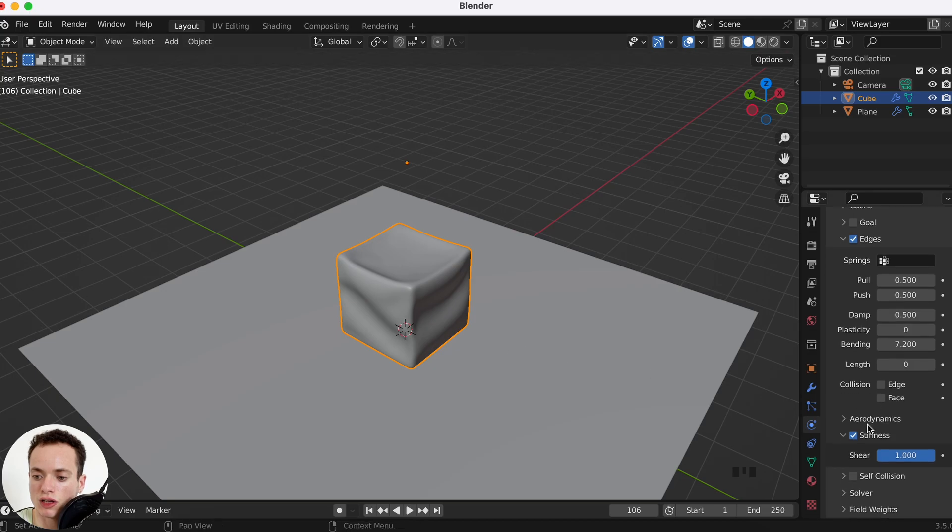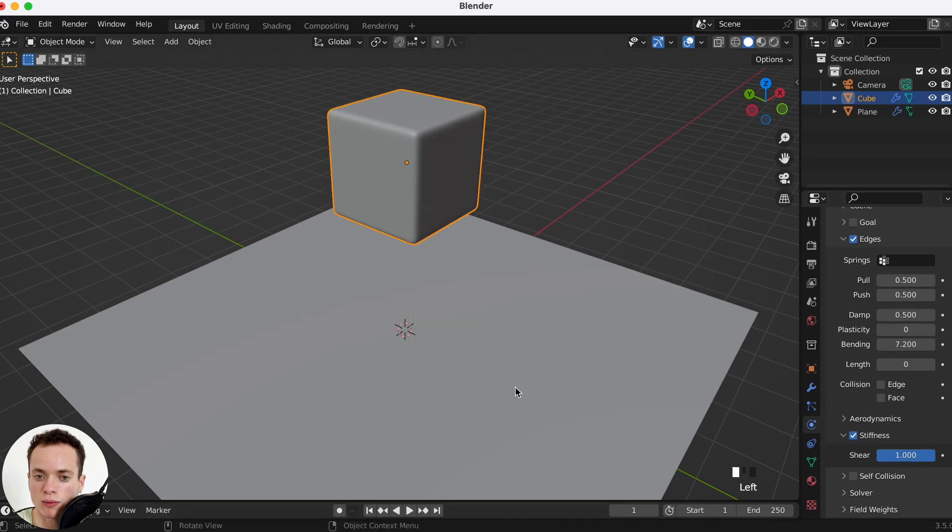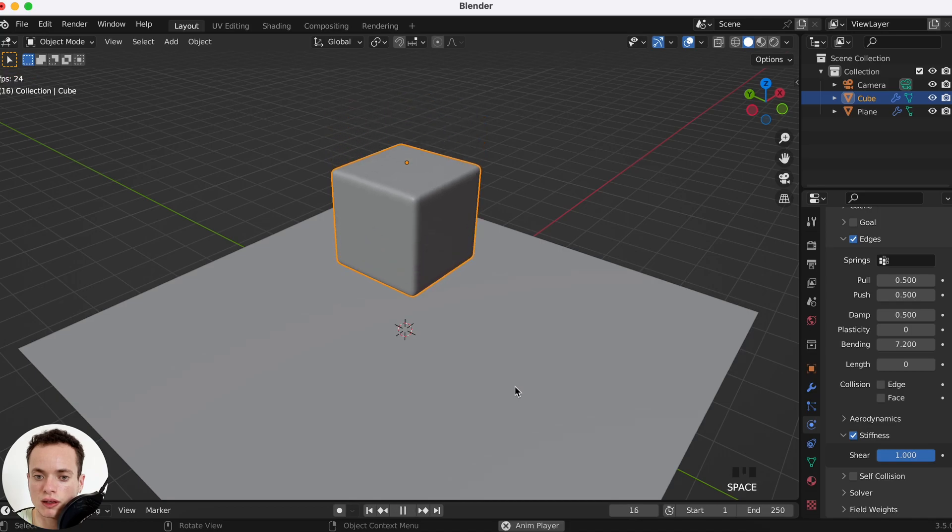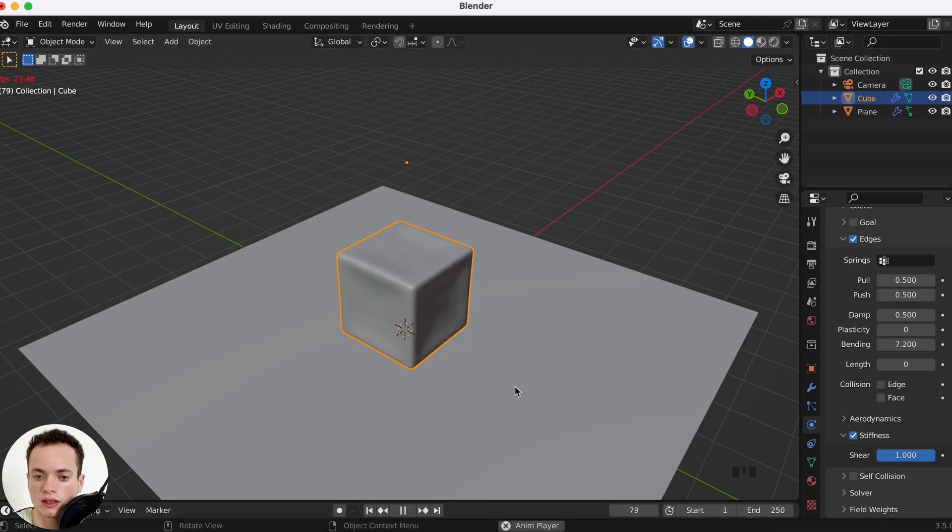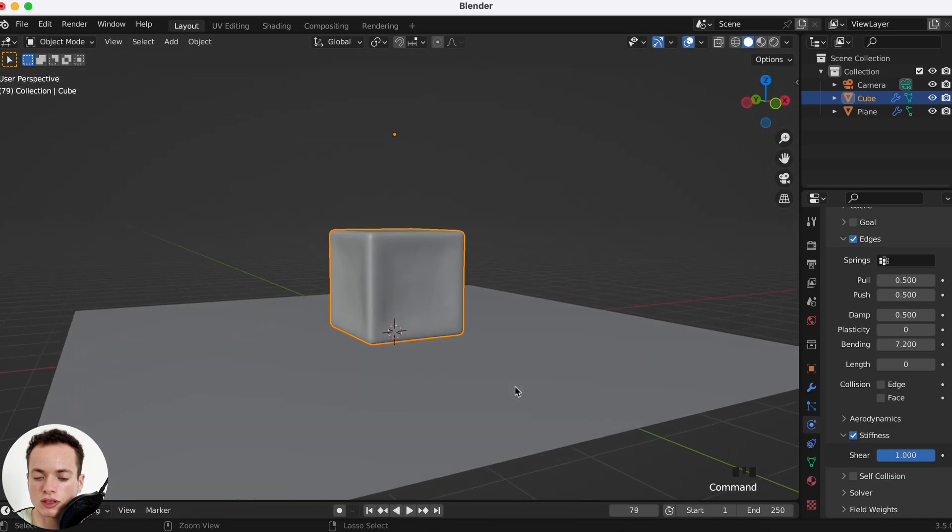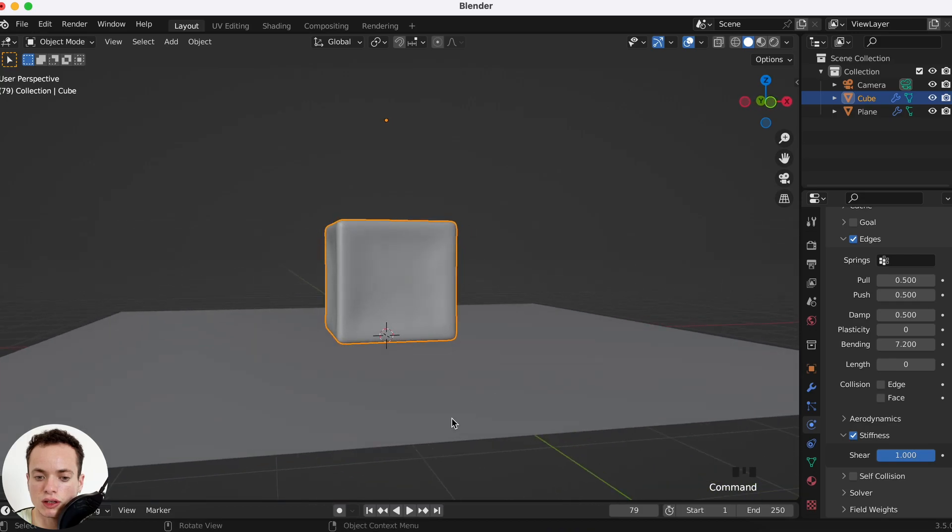So Stiffness at 1 here. I can go back at frame 1, I can press play, and you see it is a little bit bouncing on the floor.